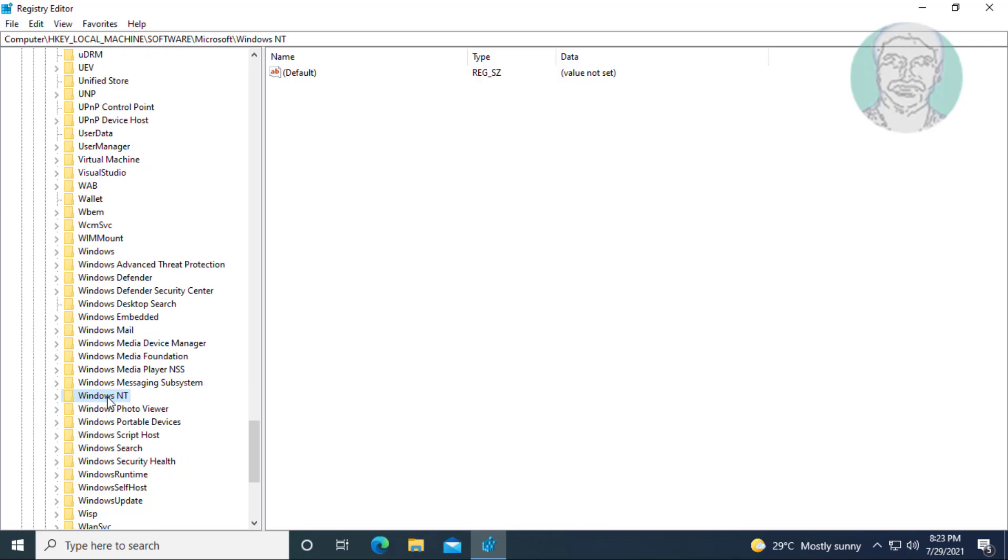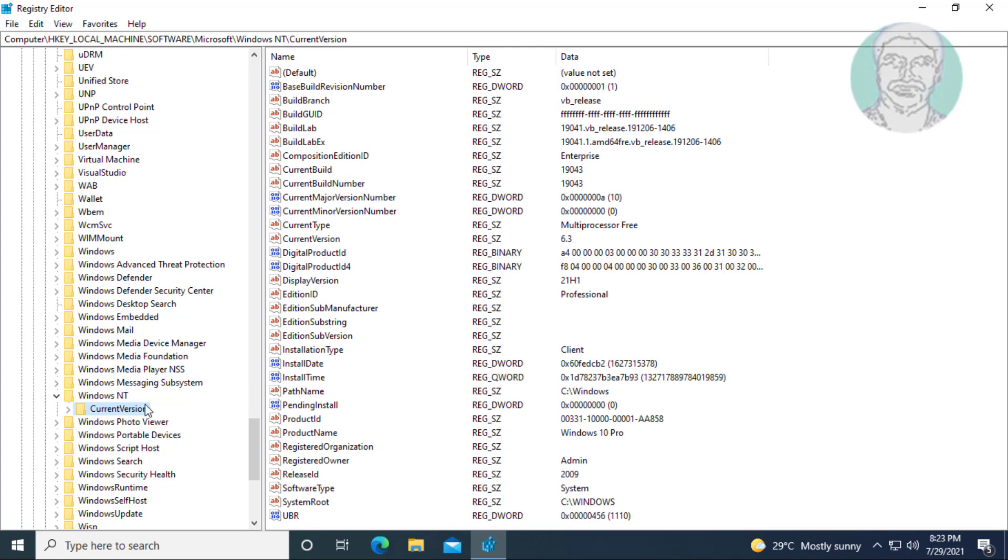Click and expand Windows NT. Click and expand current version.